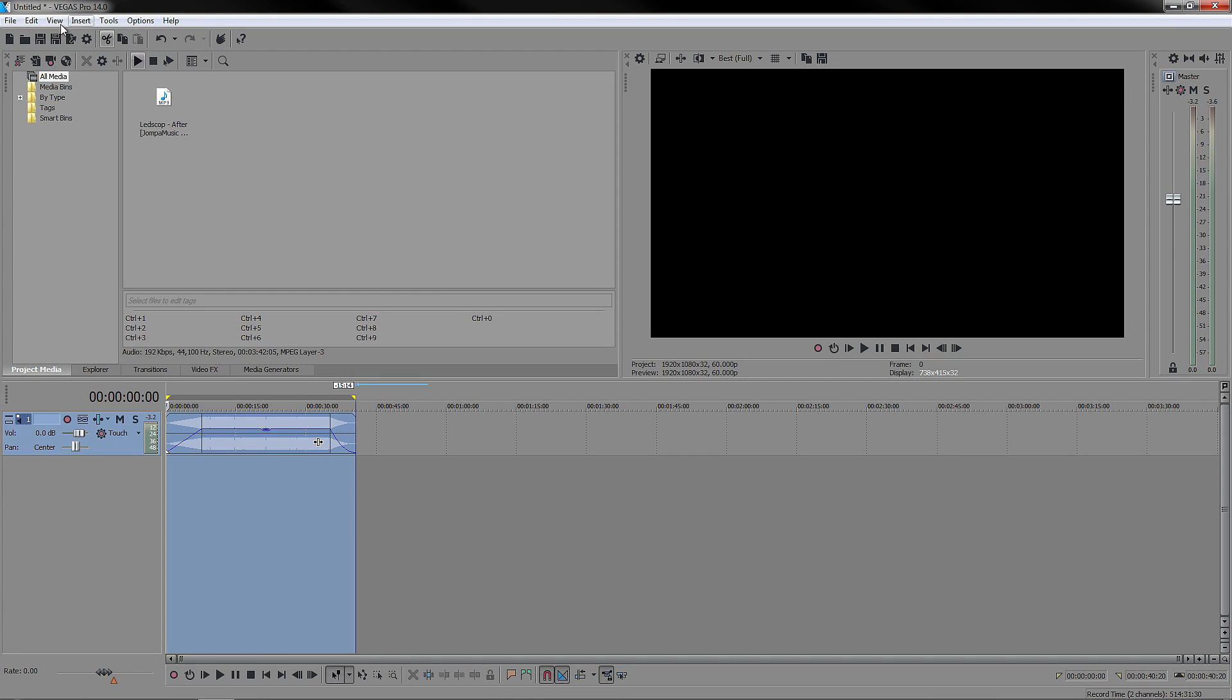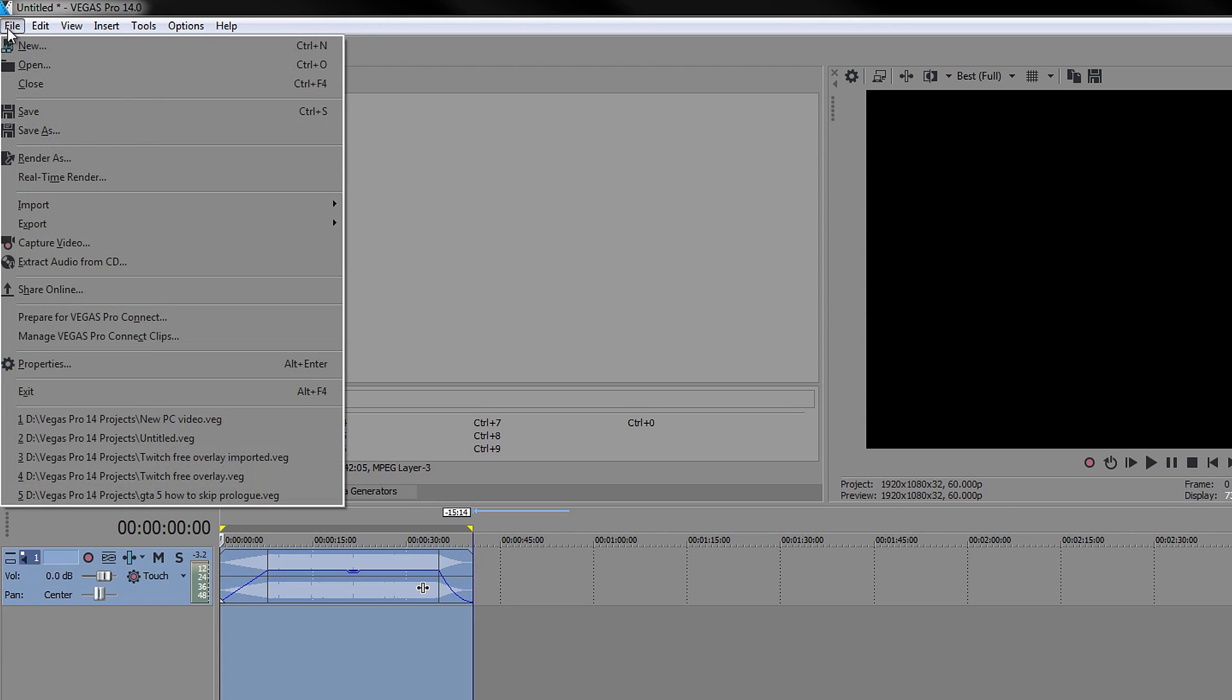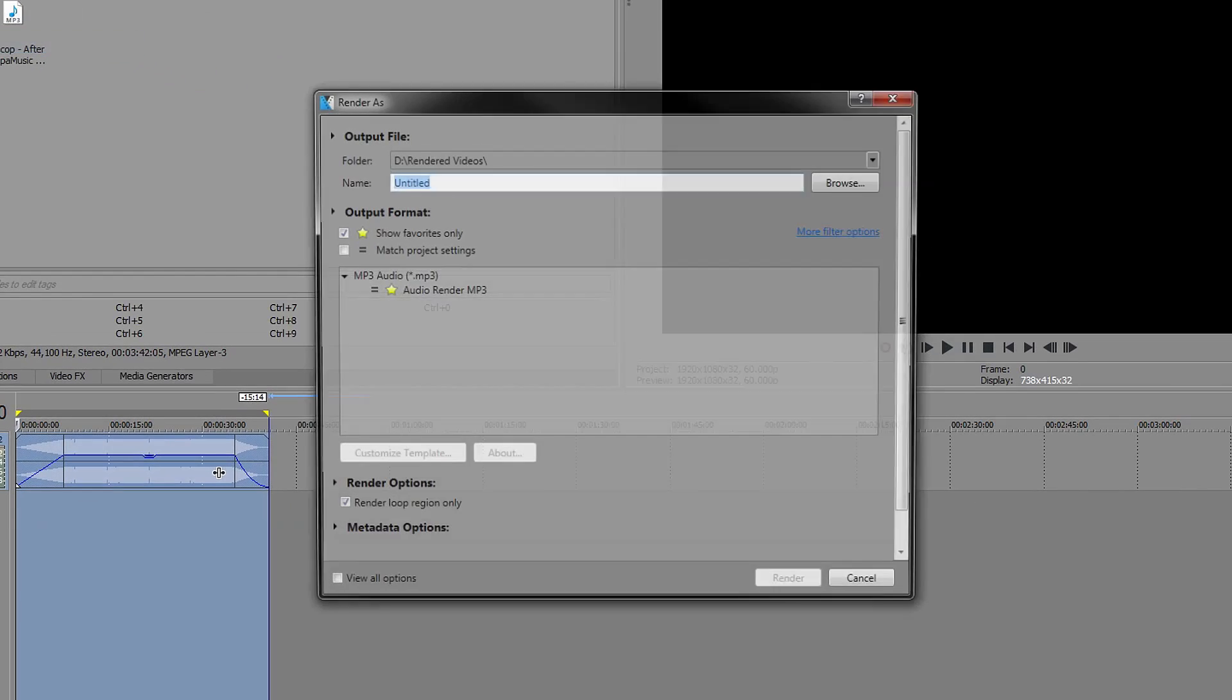Once you've done that you want to obviously save your project, go to File and then go to Render As.